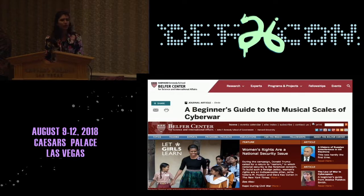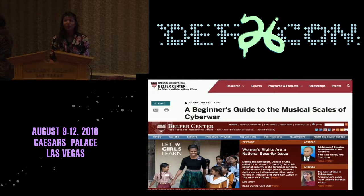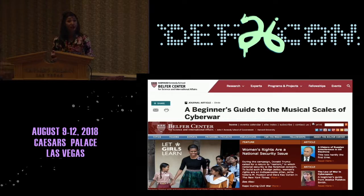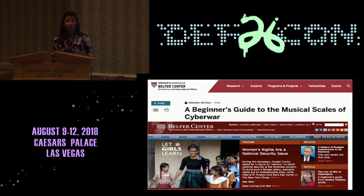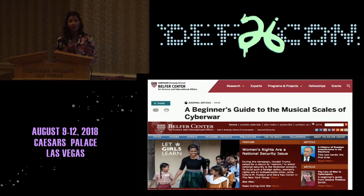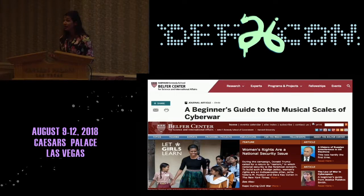You might be wondering, why did she use a music analogy? The American poet Longfellow wrote that music is the universal language of mankind. By using that analogy here, I hope to engage a broader cross-section of the community to discuss these issues. By bringing more participants, more cyber stakeholders to the table, we can better strategize how to mitigate conflict in this domain and strategize for peace.